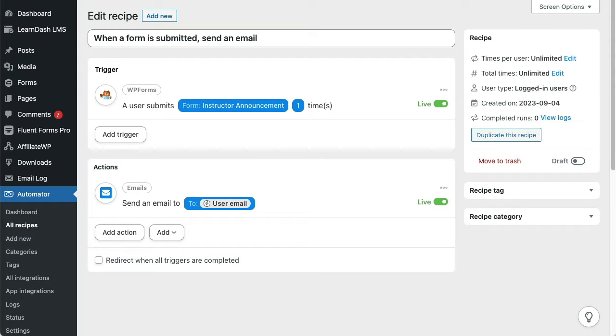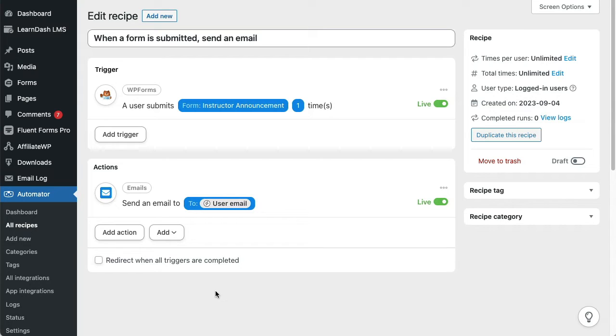Loops are an incredibly powerful feature introduced in the Uncanny Automator Pro 5.0 release. To explain what loops are and why they're so powerful, let's start with the typical recipe that you might find in Uncanny Automator.